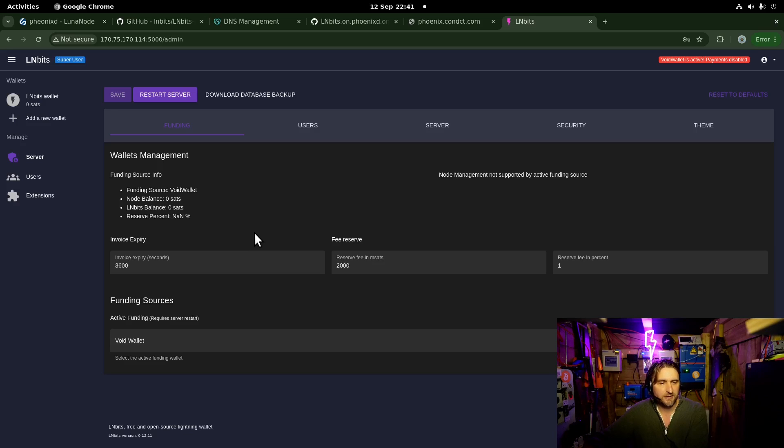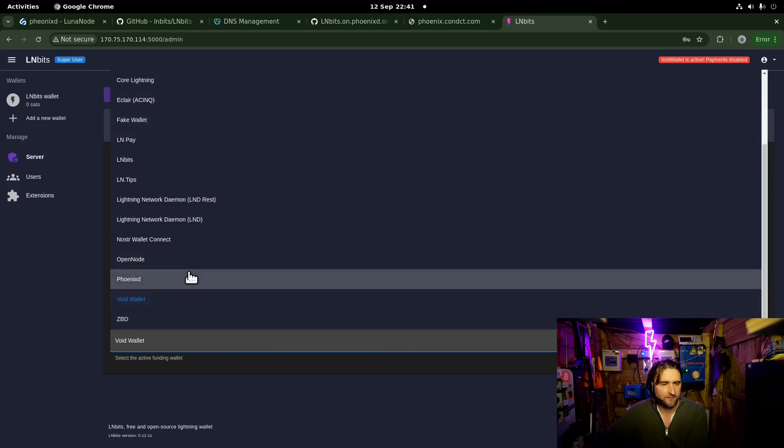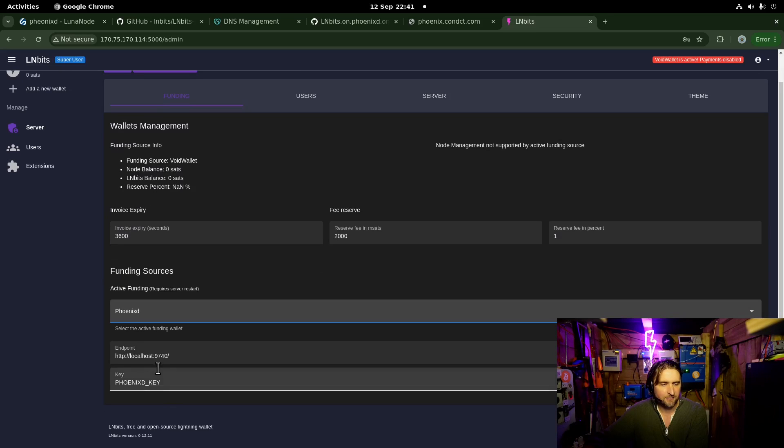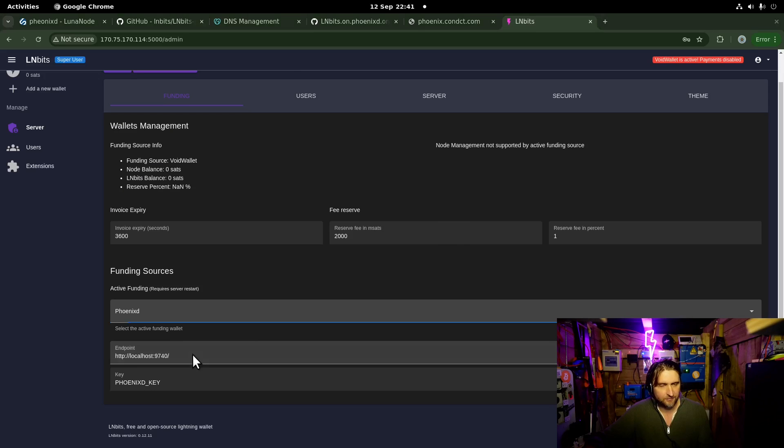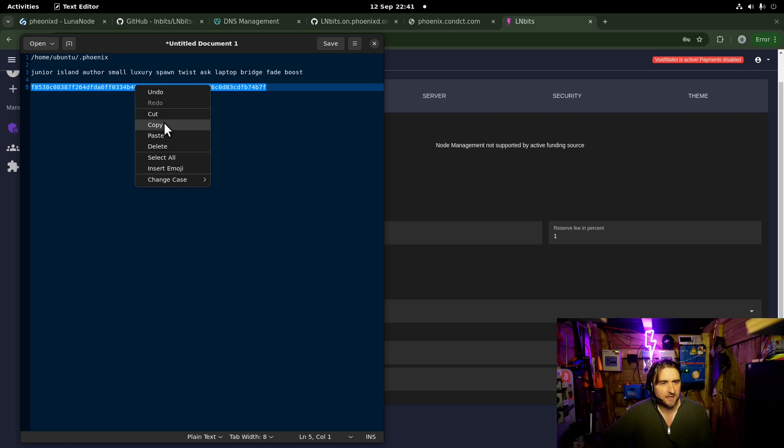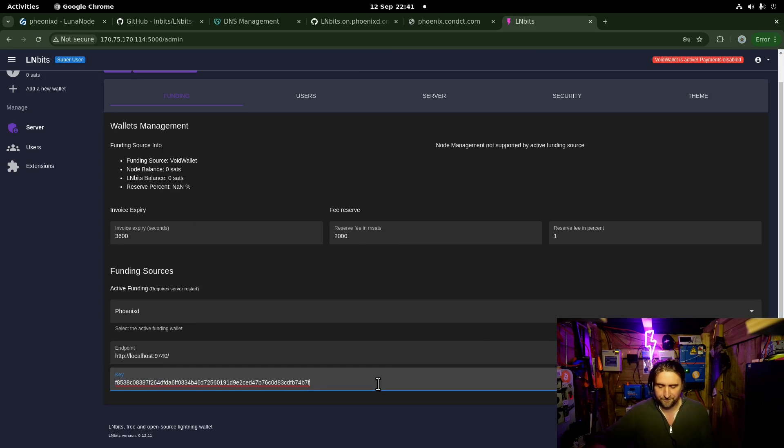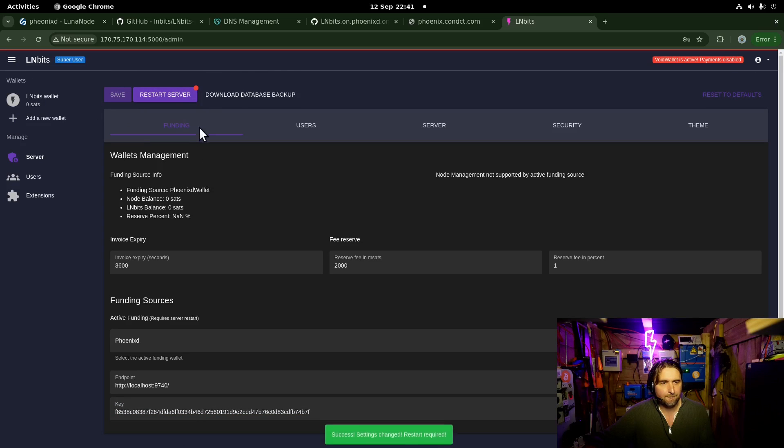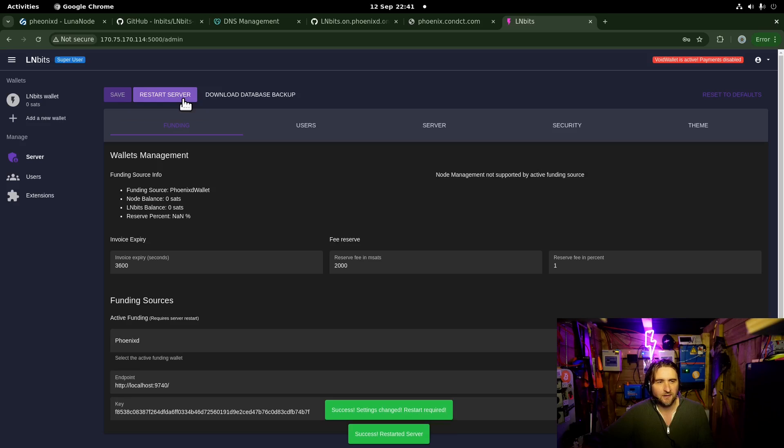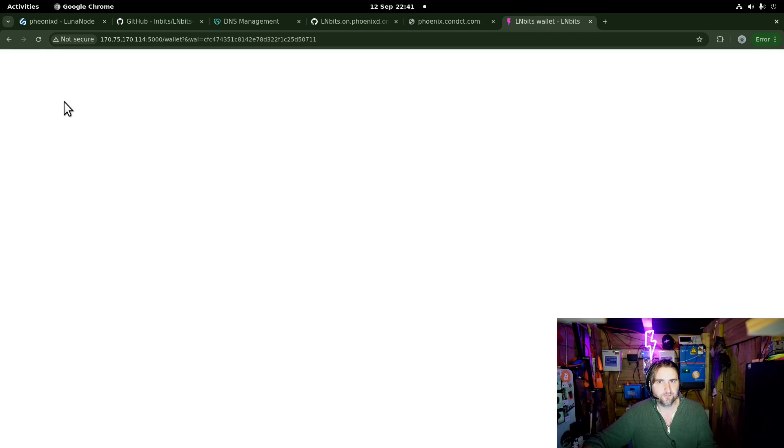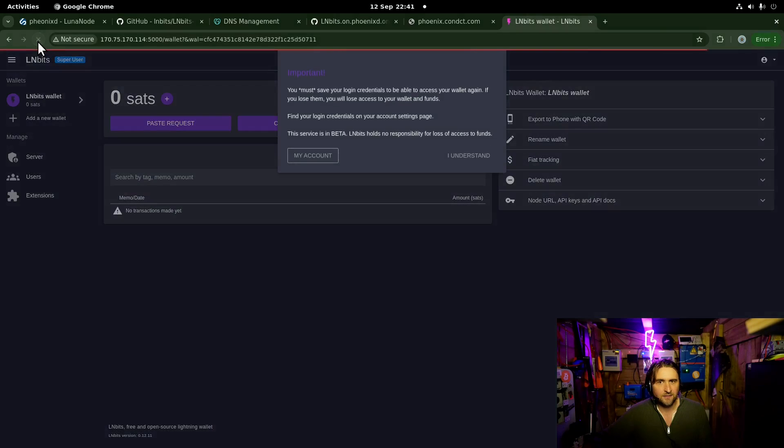So what are we doing? We're going to PhoenixD, and there we are. It's running on localhost 9740, that's correct. And then we just grab this key, and we pop that in there. Hit save, and then restart server. Go to the wallet. It'll take a second. There we go, and it's back up. And then create invoice. Boom, got an invoice. So it's working, it's connected to PhoenixD.